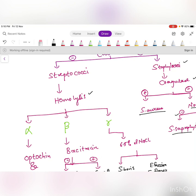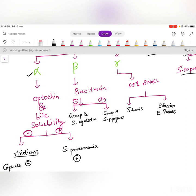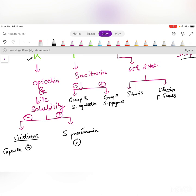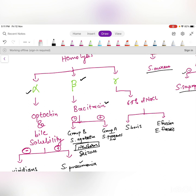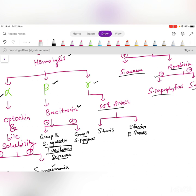If catalase negative, it is Streptococcus. Next, check hemolysis on the culture plate. Alpha hemolysis: do optochin and bile solubility test — positive is S. pneumoniae, negative is S. viridans. Beta hemolysis: bacitracin test — positive is Group A Strep, negative is Group B. Gamma hemolysis: 6.5% NaCl test — positive is Enterococcus, negative is Group D Strep.